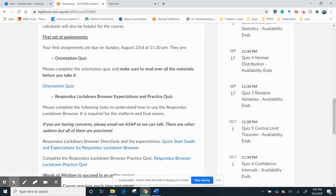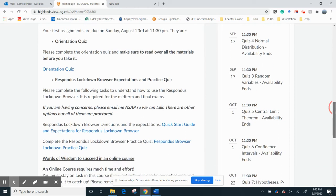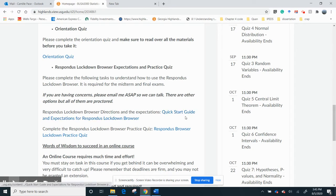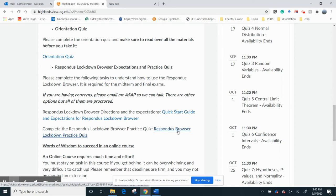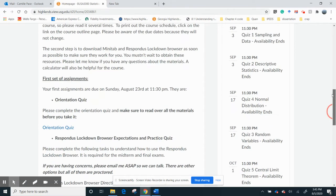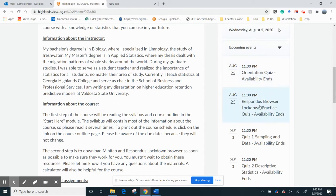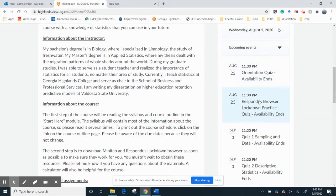And then everybody needs to take the midterm and the final and respond to this lockdown browser. And here's a quick start guide on how to do it, and there's a quiz where you practice it and you answer questions based on the requirements for using the lockdown browser. So go ahead and do that ASAP. They're both due, if I go look on the calendar, they're both due on August 23rd at 11:30 PM. You need to be doing that.